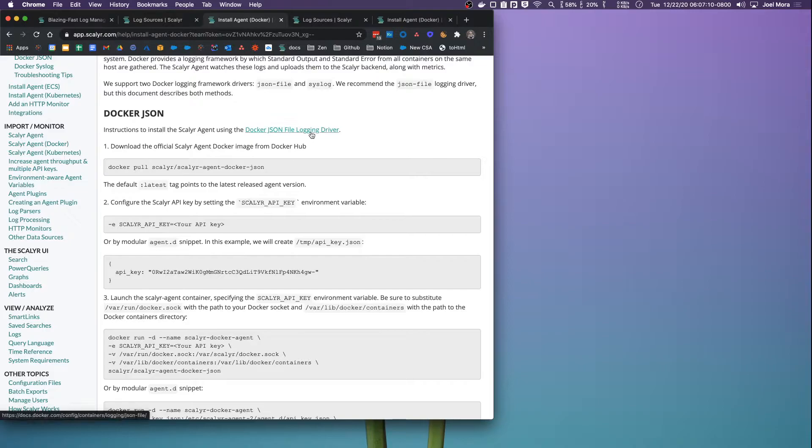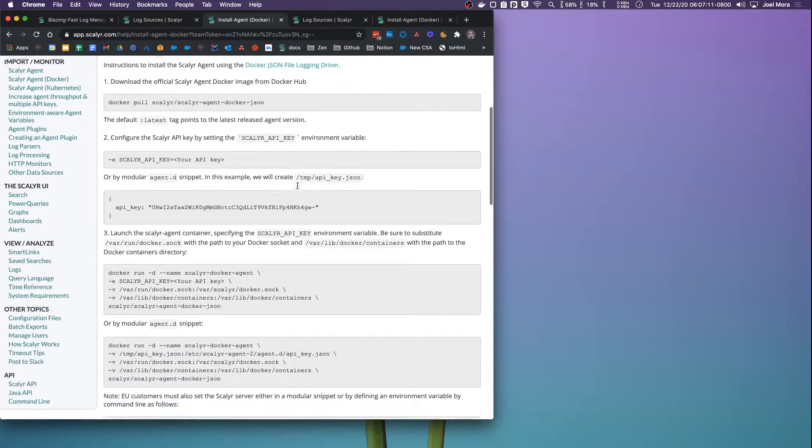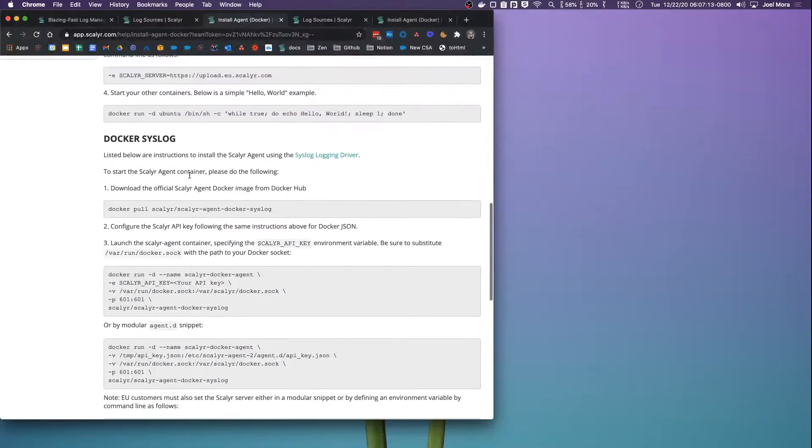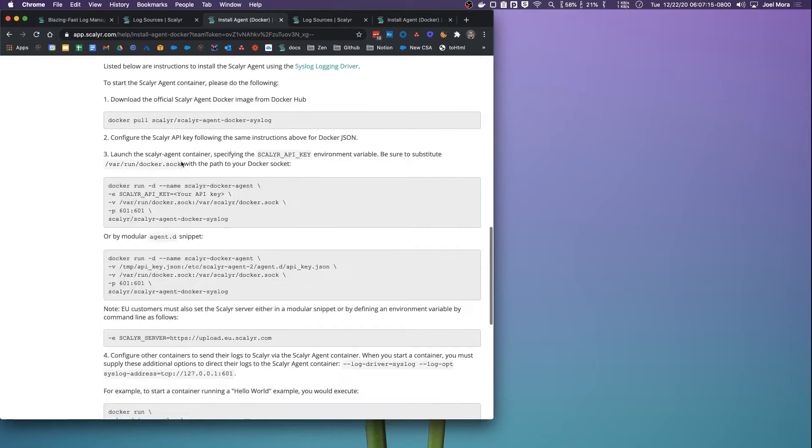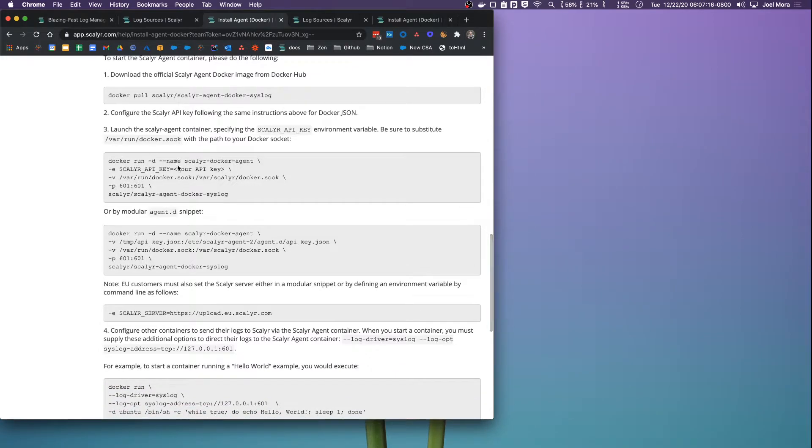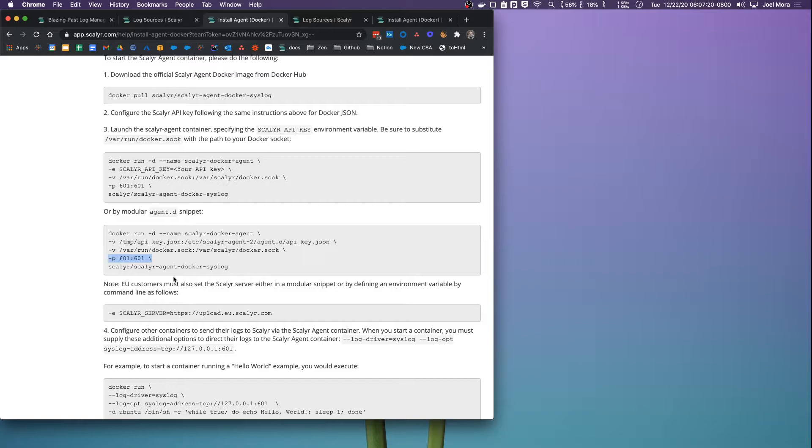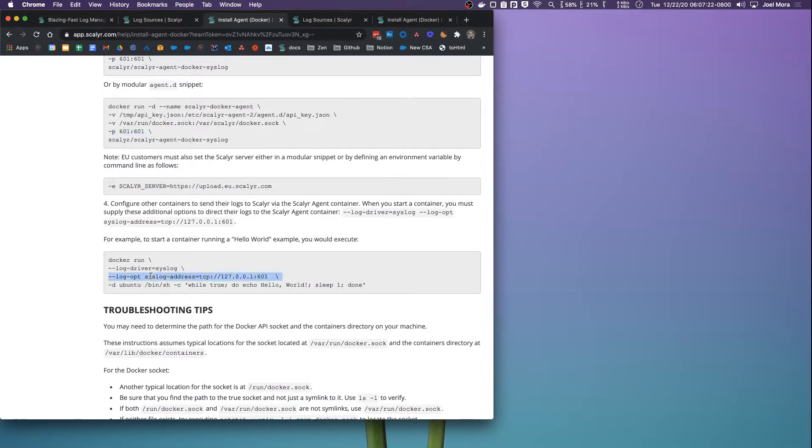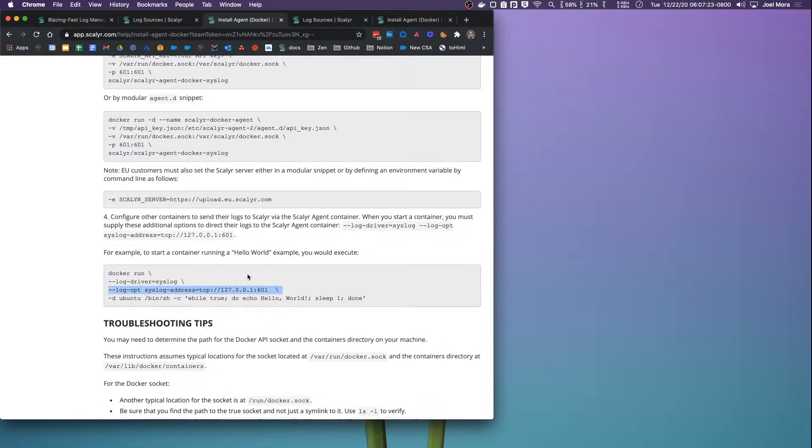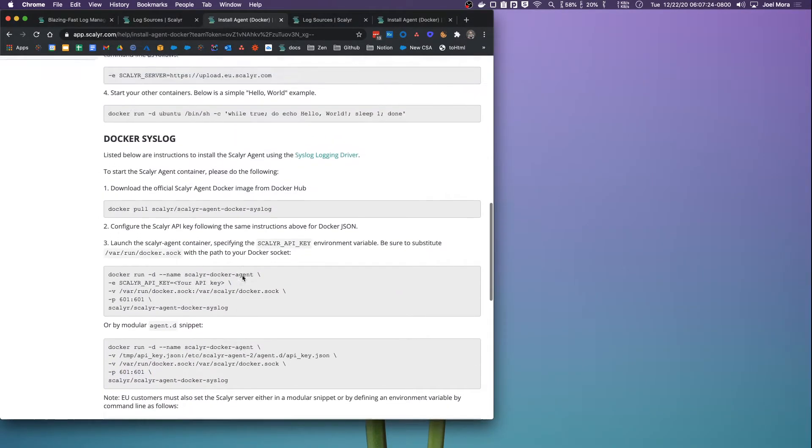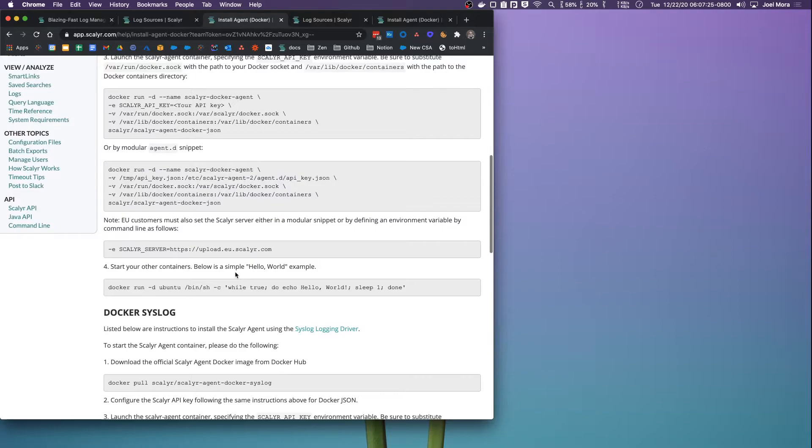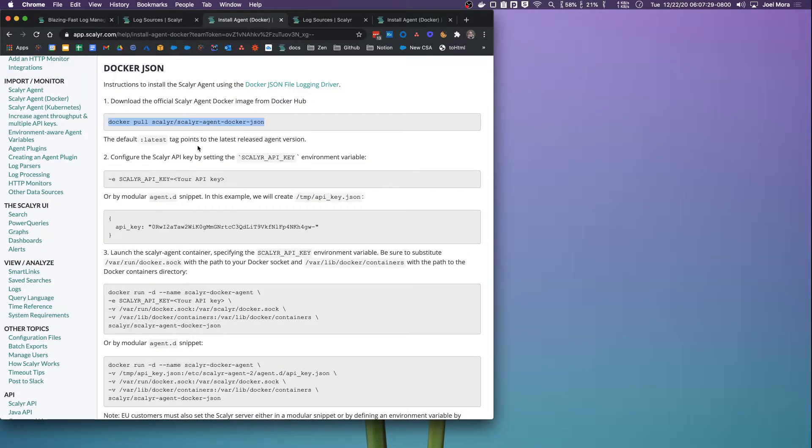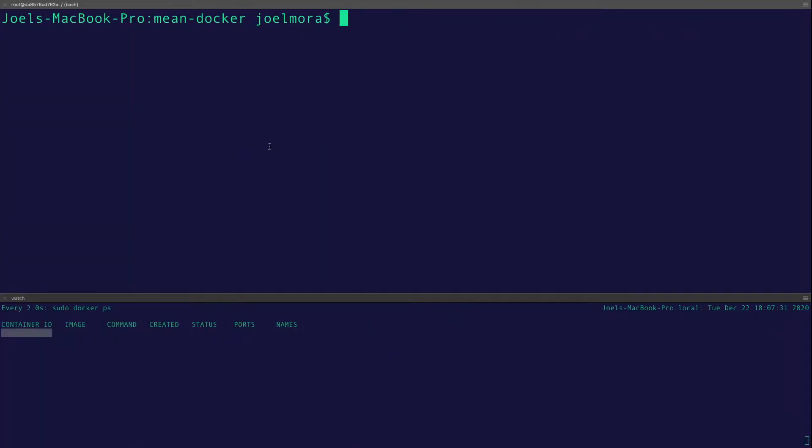The Docker JSON one is our preferred method of doing this. It uses the Docker JSON file logging driver. You can read more about that if you want. If you need to use syslog for some reason, we support it, but there are a few more configuration options on the container, so it's a little bit more difficult to maintain. This tutorial is going to be around the Docker JSON image. So the first thing we're going to do is pull that image down.